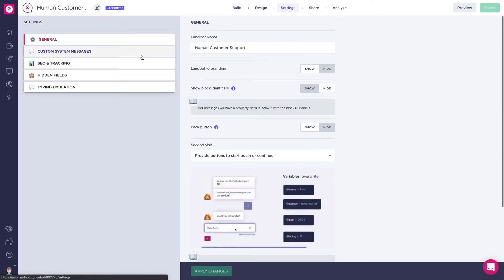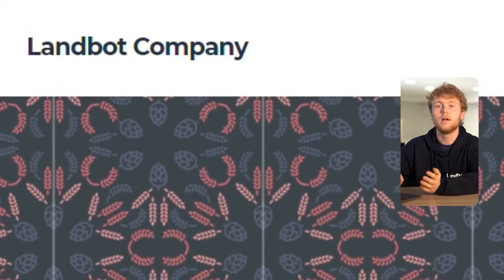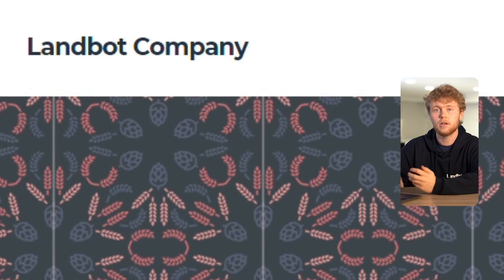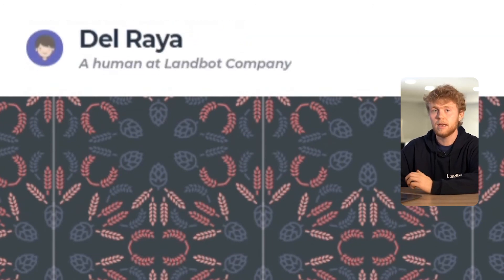The header will also show the avatar and detects a human at plus the name of your company. This text is customizable inside the custom system messaging. So before the agent takes over the conversation, the header looked like this, and after the agent stepped in, like this.